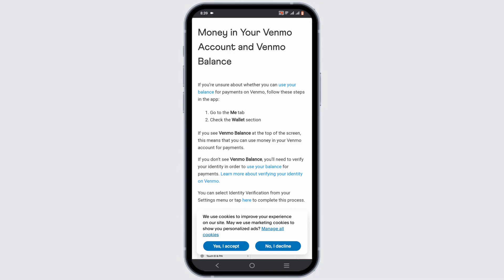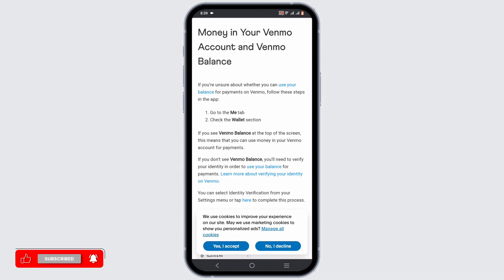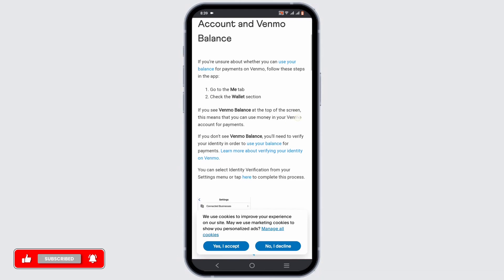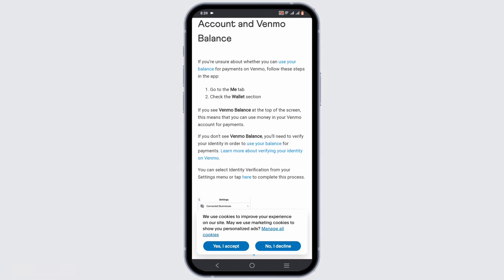By that way, you'll be able to easily view your Venmo balance. If you do not have the app, you can check it on the Venmo website. Just go ahead and search for the Venmo webpage, then log in to your account.